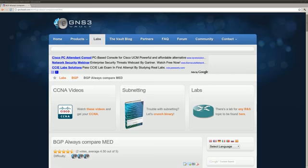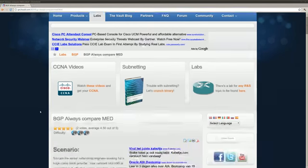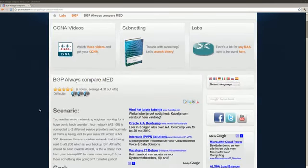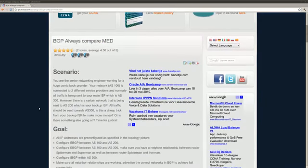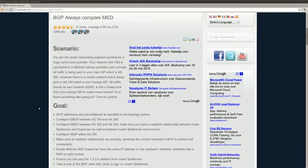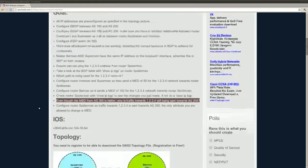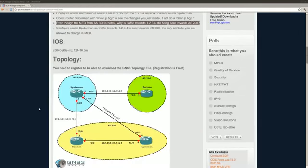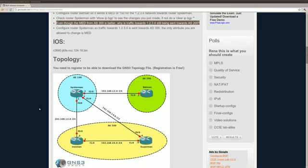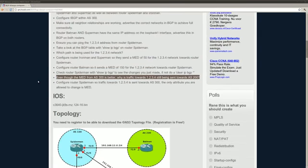Hey there, this is René Molenaig from GNS3Volt and I'd like to show you how to solve the BGP Always Compare MED lab. So let's have a look at what we have. First of all, our topology. We get three different autonomous systems. There's four routers and let's take a look at the goals that we have.